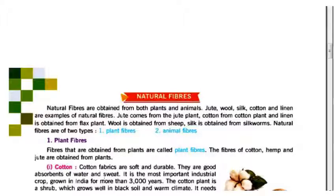Fibers that are obtained from plants are called plant fibers. The fibers of cotton, hemp, and jute are obtained from plants.